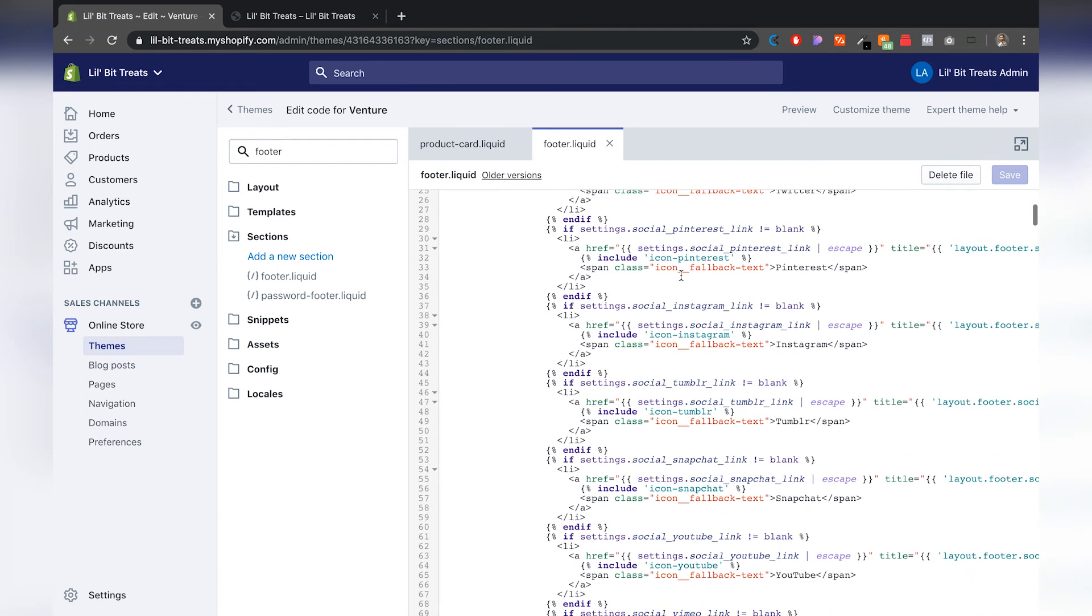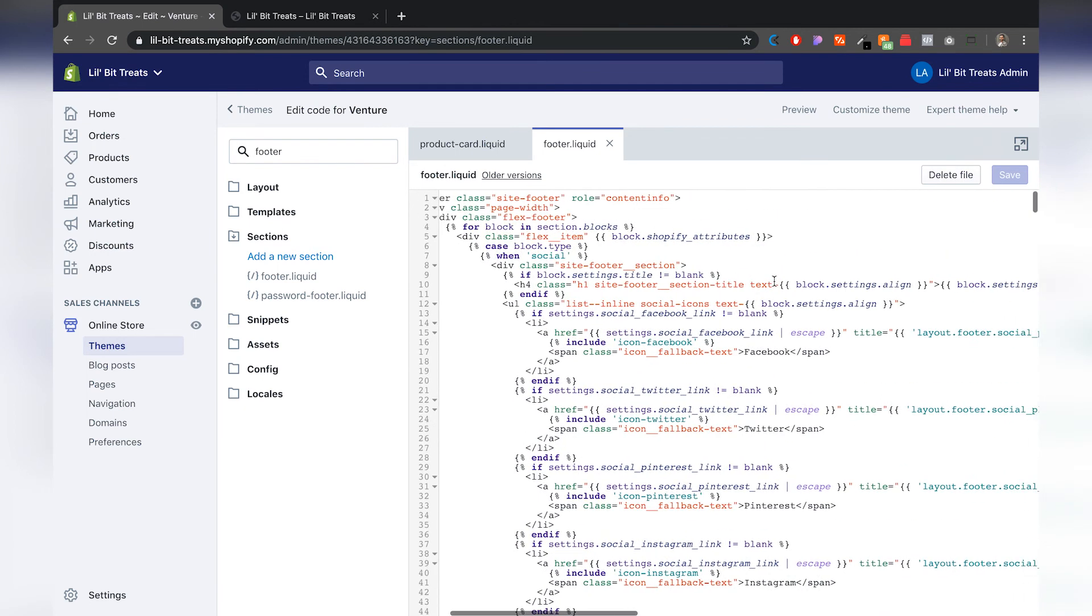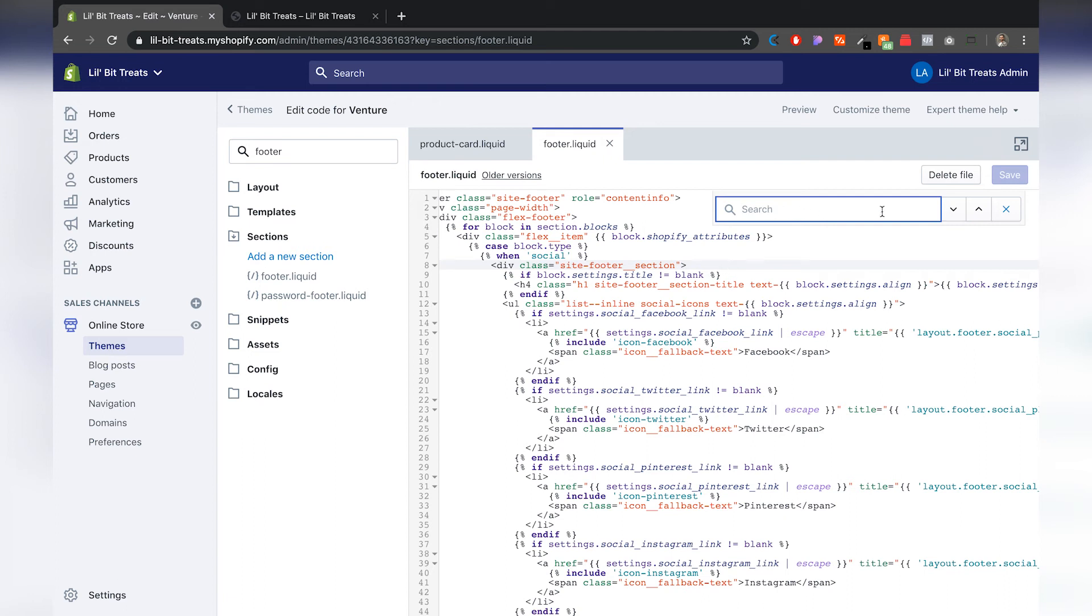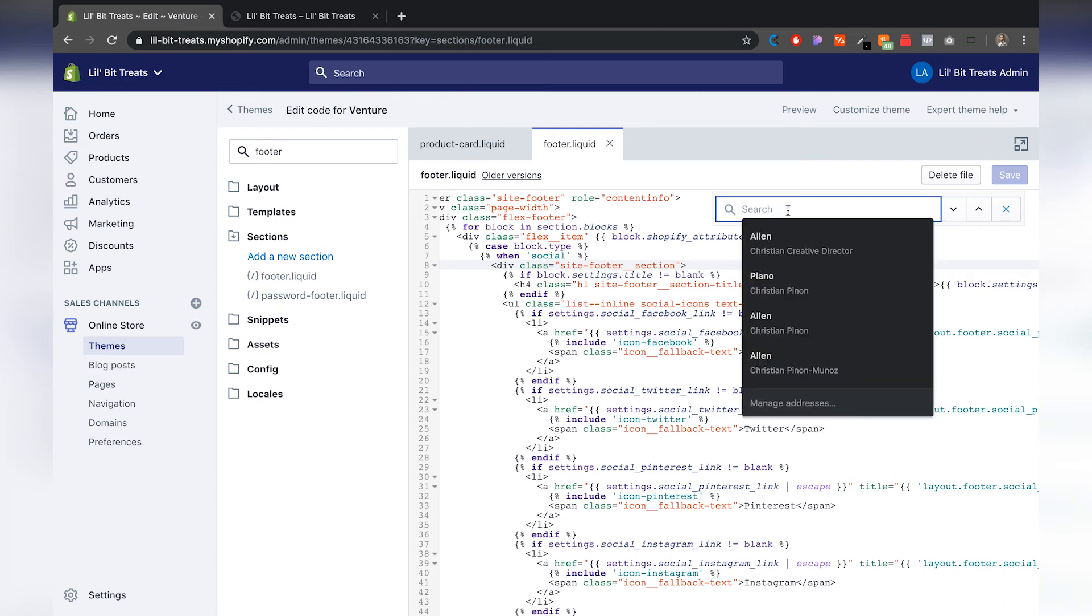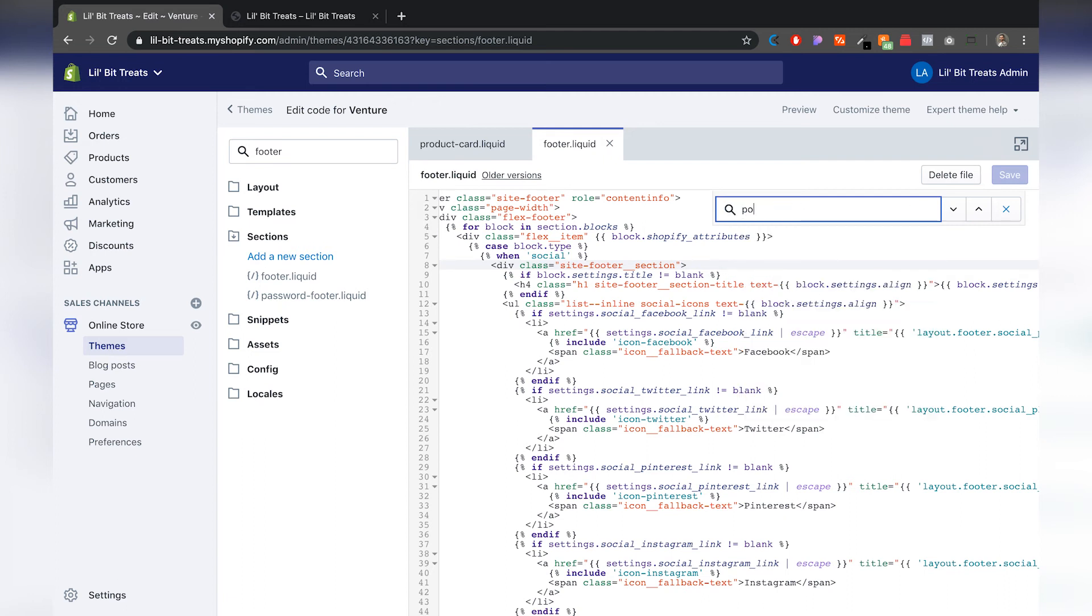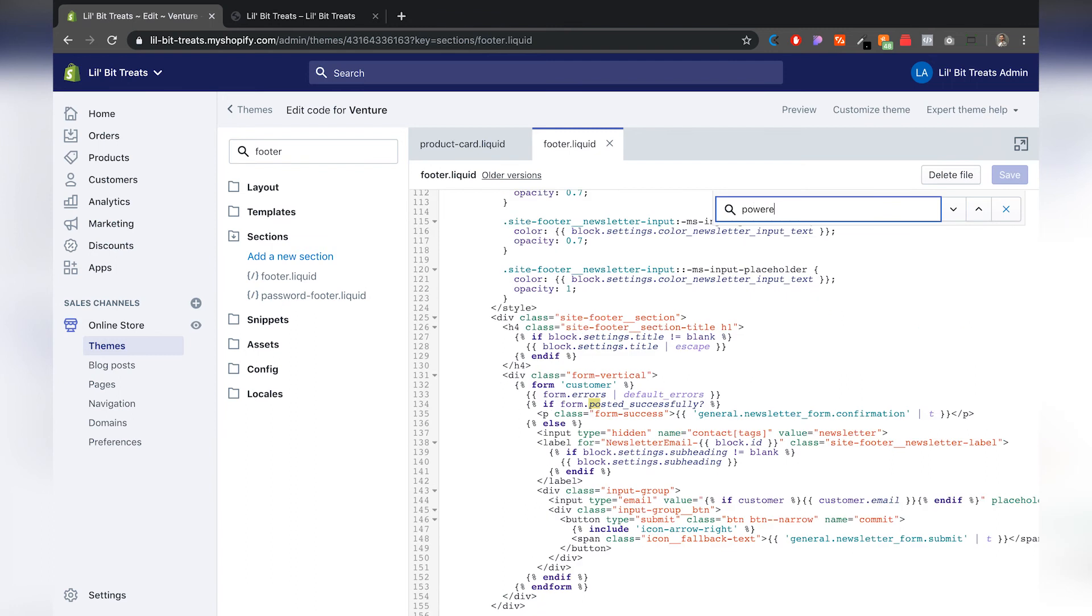And then in here I'm going to click on the text here and then command F or control F if you're on PC. And it's going to open up the search right here. On the search we can type in the same word, powered.